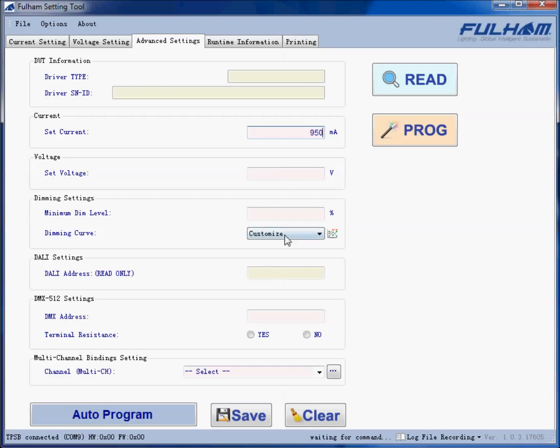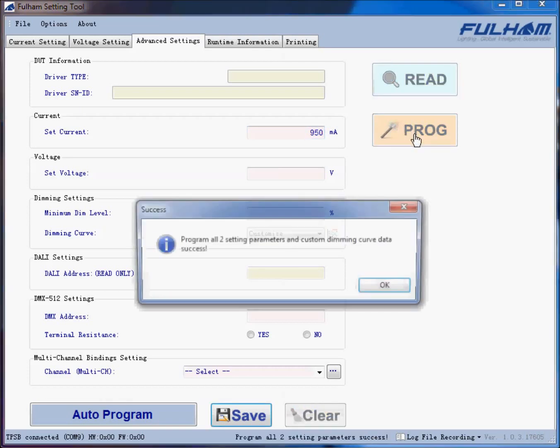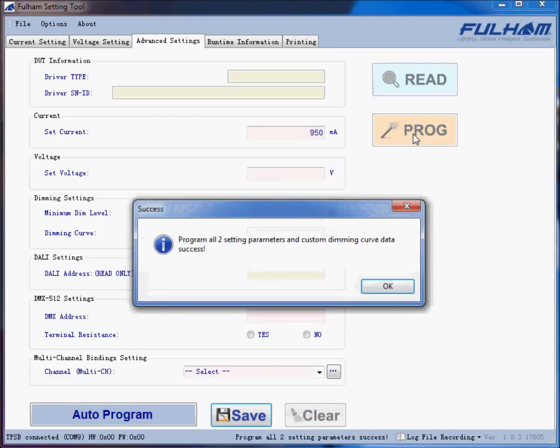We have our customized dimming curve and now we can program the driver. You will get a pop-up box once the programming is successful.